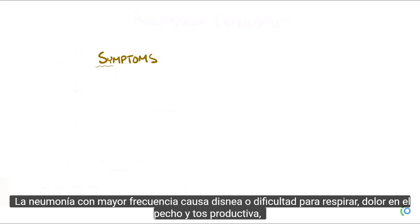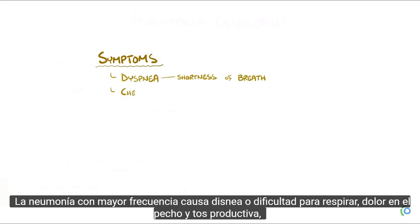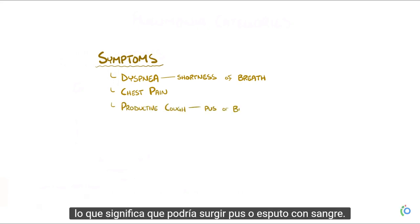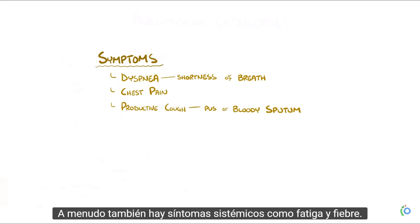Pneumonia most often causes dyspnea, or shortness of breath, as well as chest pain and a productive cough, meaning that pus or bloody sputum might come up. Often there are also systemic symptoms like fatigue and fever.